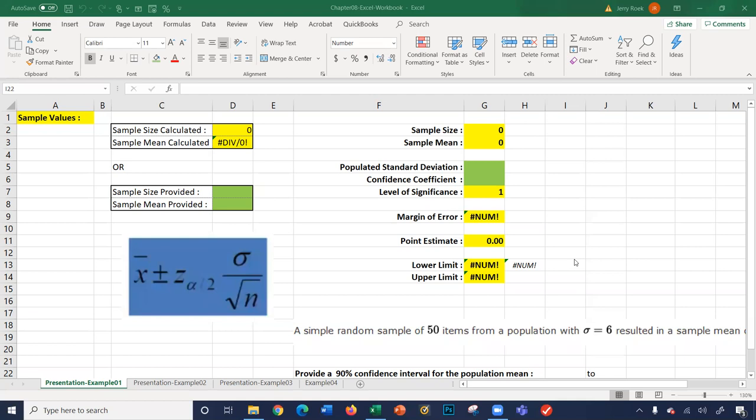Hi. In this video, we're going to cover the Chapter 8 Excel Workbook. Let's begin. We're going to start with sheet presentation example number one.